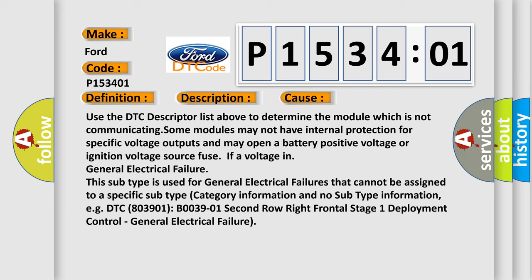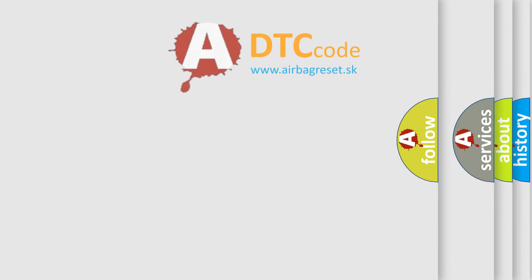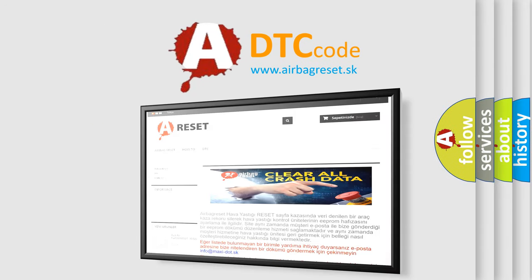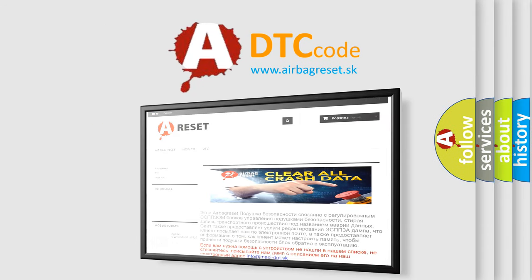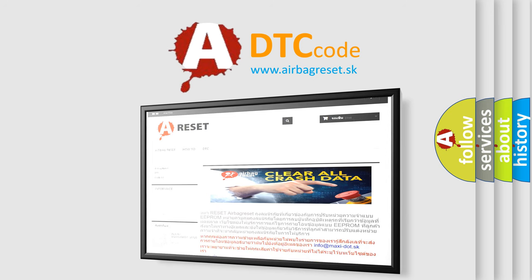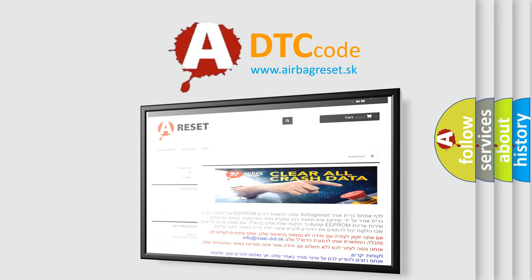The Airbag Reset website aims to provide information in 52 languages. Thank you for your attention and stay tuned for the next video.